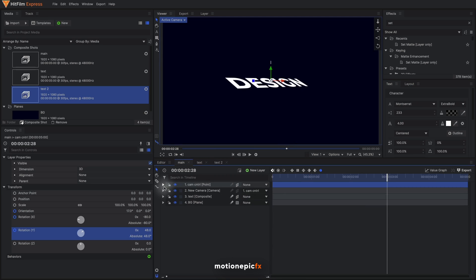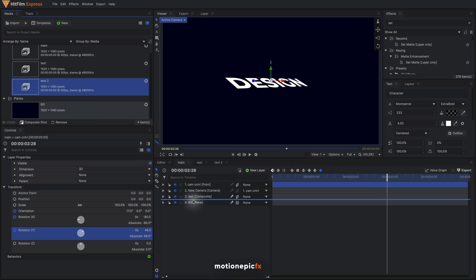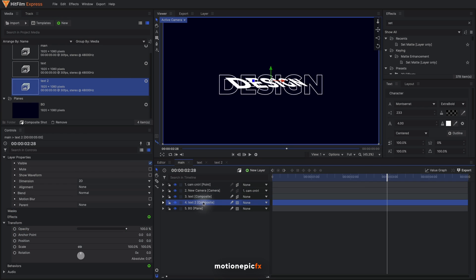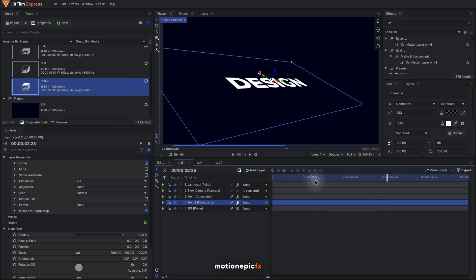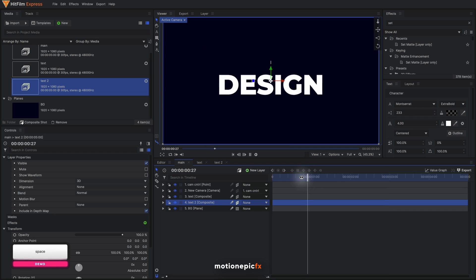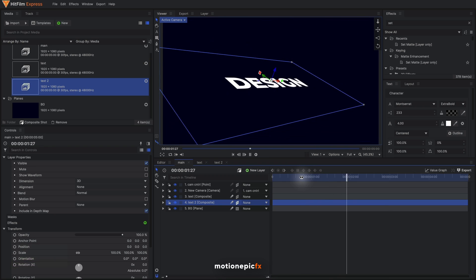I'm going to go back to my main comp and just bring in this text 2. Make sure it is 3D as well - 3D plane. Now the text 2 comp will have the same animation.